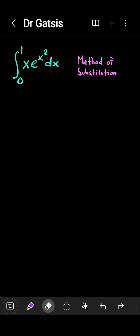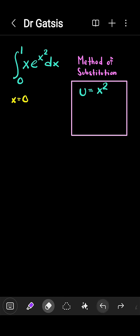We will use what is called the method of substitution. We can let u equal x squared. This will allow us to turn all the quantities that are x's in the original integral into u's, and hopefully the new integral is simpler to deal with.